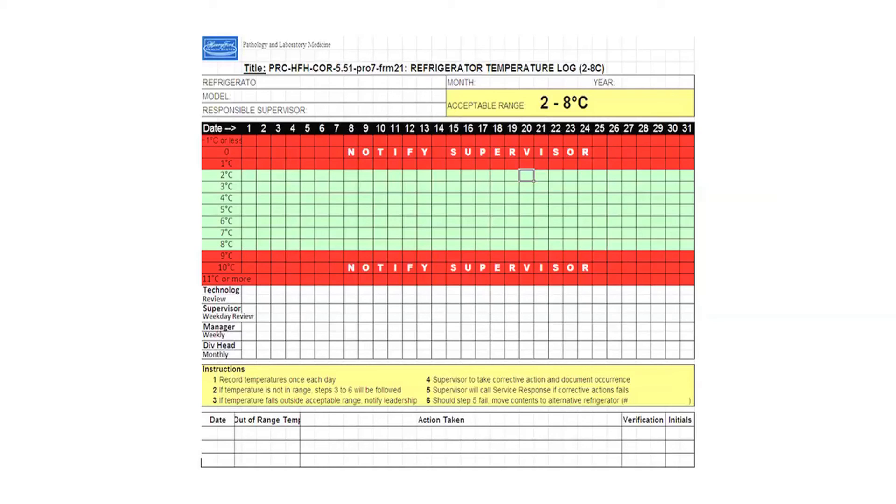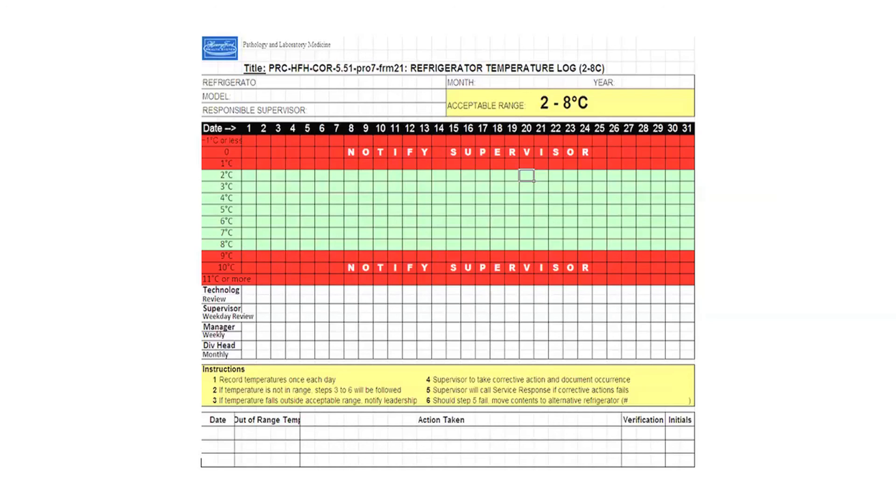And finally, if you see at the bottom, we actually have a table which says date, out-of-range temperature, action taken, and initials. If I was looking for root causes or trends, I have all the information on one page. I can find the temperature, I can find if it's in range or out of range, and I can find if it was out of range, what was done about it. Everything in one piece of paper.